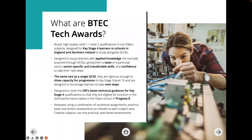The BTEC Tech Awards are a suite of qualifications delivered to Key Stage 4 learners. They're designed to enable learners to apply their knowledge and are delivered alongside GCSEs. They were redesigned to meet the DFE's latest technical guidance and are available in the open group of Progress 8. Assessment takes place using a combination of vocational assignments and practical tasks, as well as some written assessments. As a creative subject, almost all of our work is done through practical and task-based assessments.